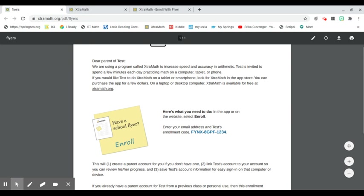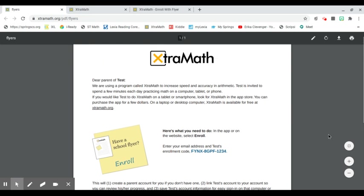Hi parents. One of the programs we're going to be using this year is called ExtraMath. ExtraMath is a fact fluency program, and I love it because it tests students on basic facts. The facts they are strong in it leaves alone, and the facts they are weak in or do not know at all is what they work on.